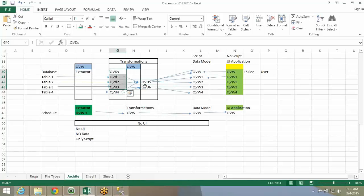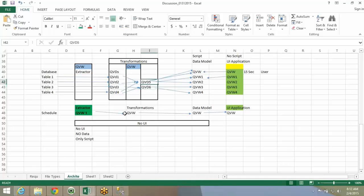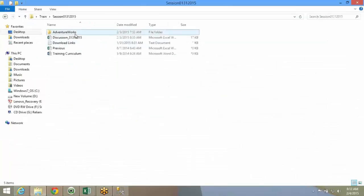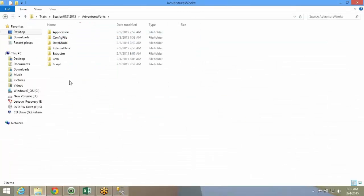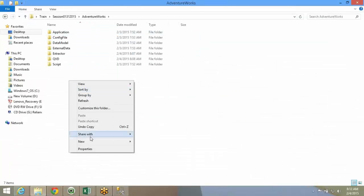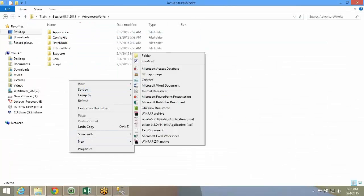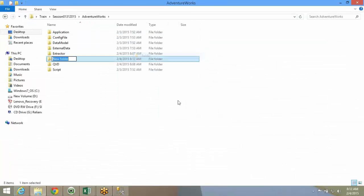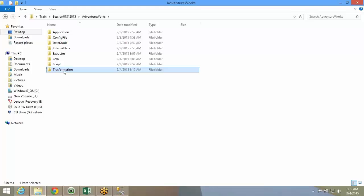Out of 10 QVDs, you can create one QVD file. If you have that serious transformation, you can add another folder over here saying transformation file. Under this transformation file, you can store the QEW and create the transformation.